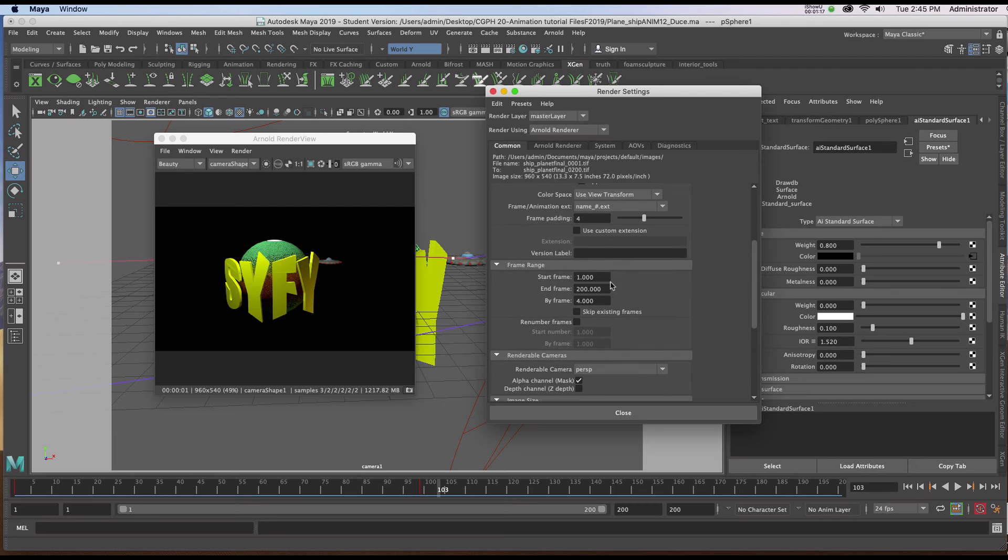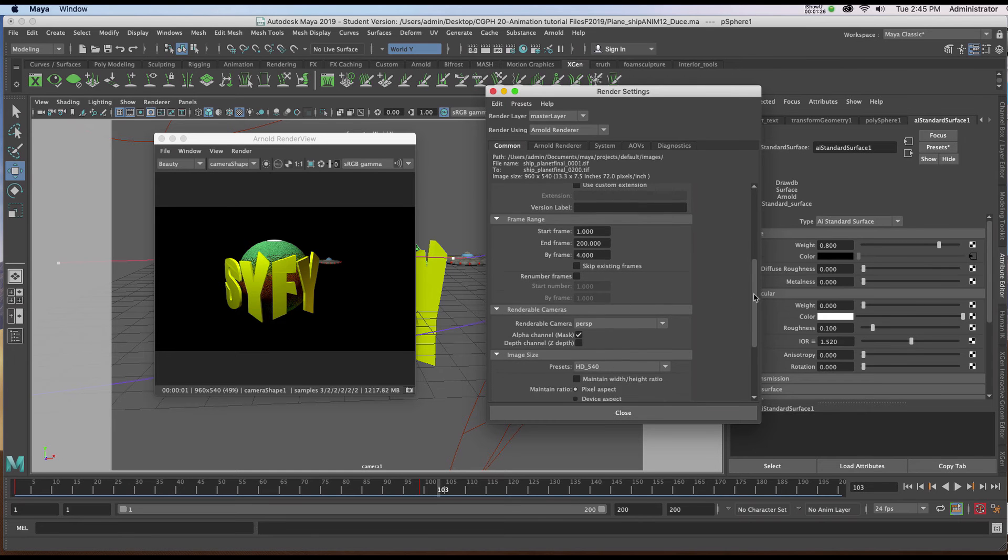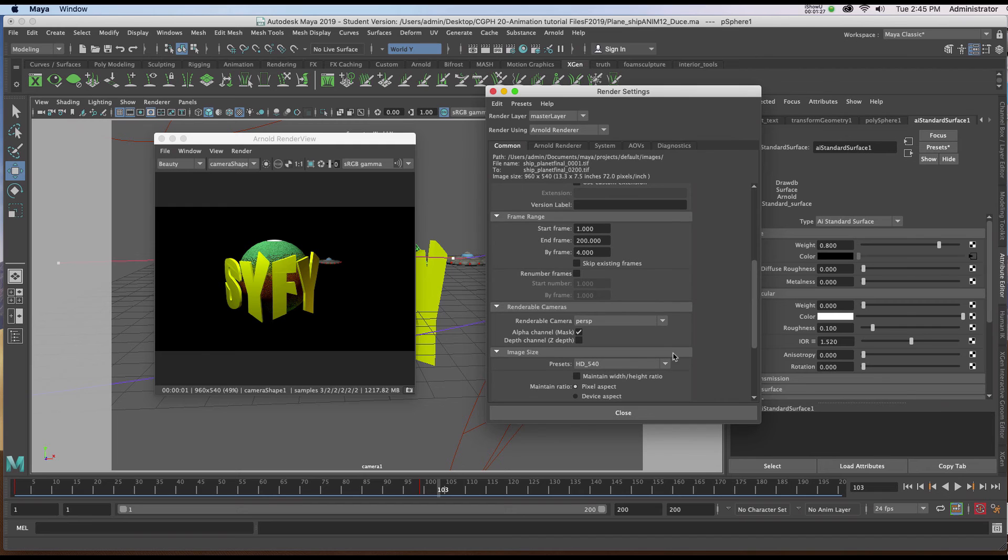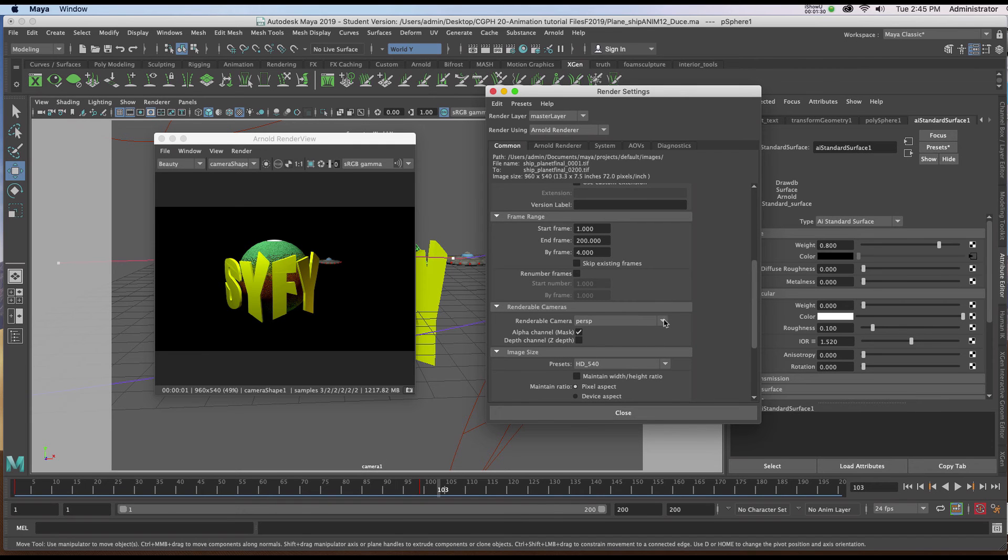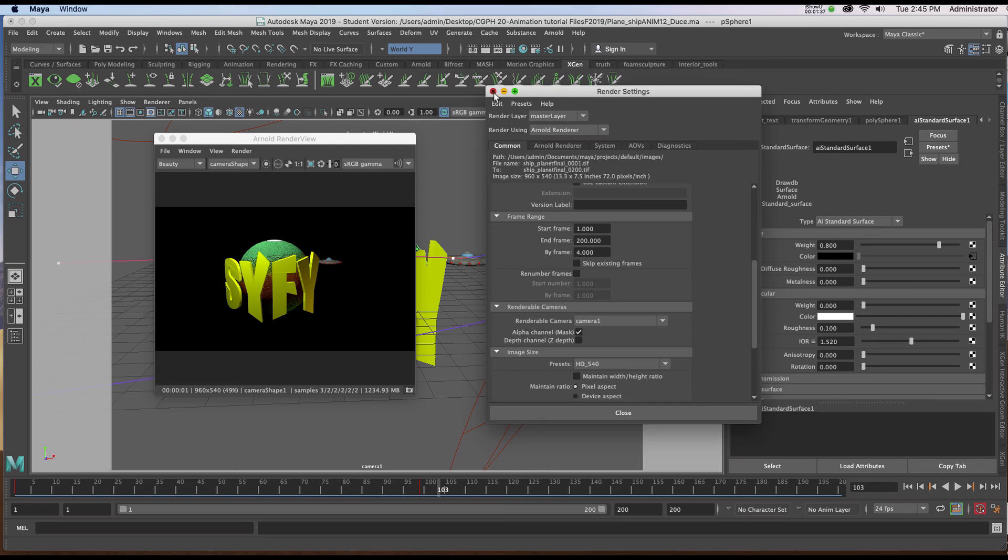I'll scroll down further, making sure I've got the start frame as 1 and the end frame as 200. I'm going to make sure that the renderable camera is 1, that's what I've chosen. I'll close it out.